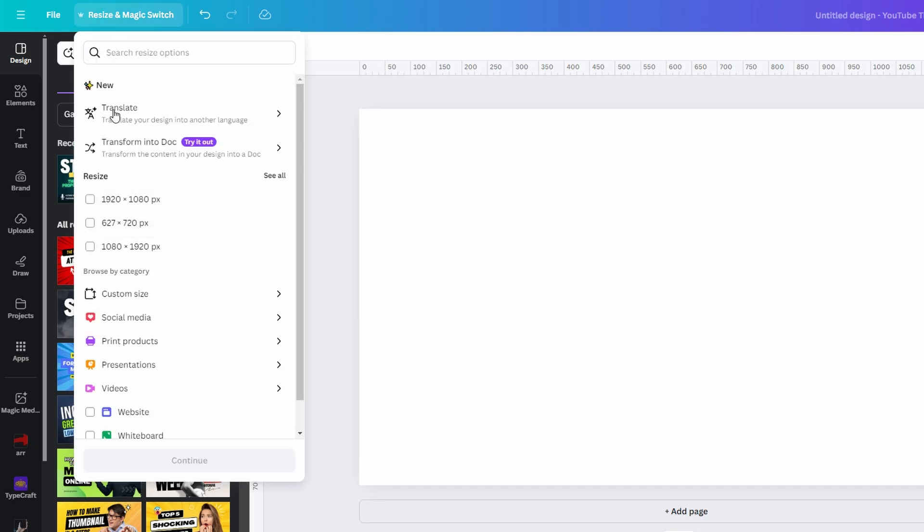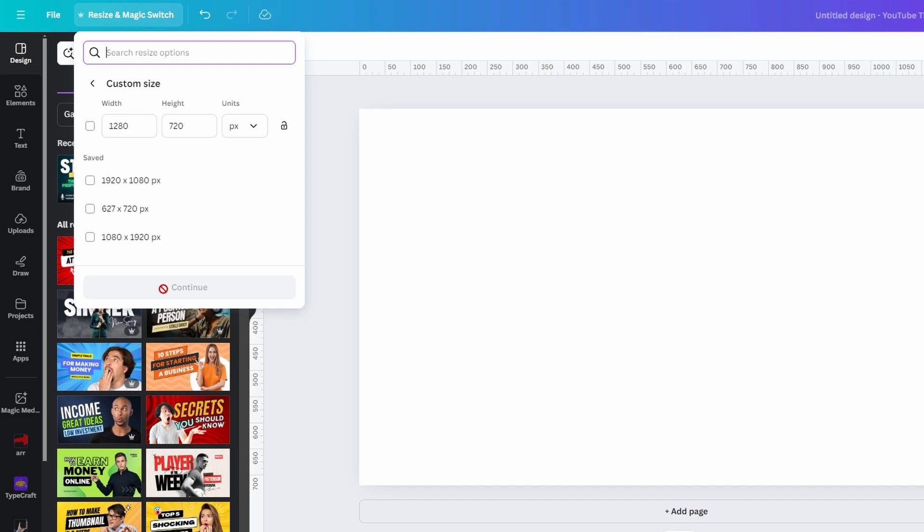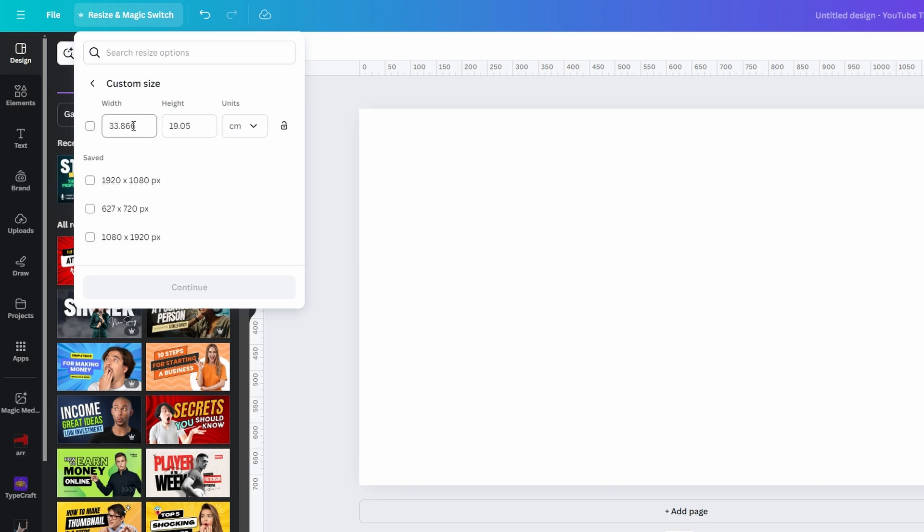In the resize menu, click on custom size. This is where you can change the unit of measurement. From the drop-down menu, select your desired unit. After selecting the new unit, make sure the size fields update accordingly. Once you are satisfied with the settings, click on continue.